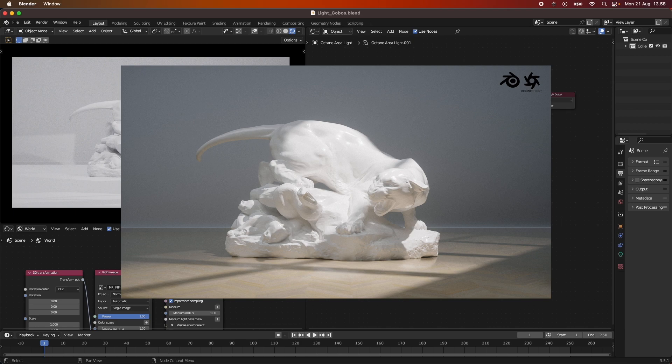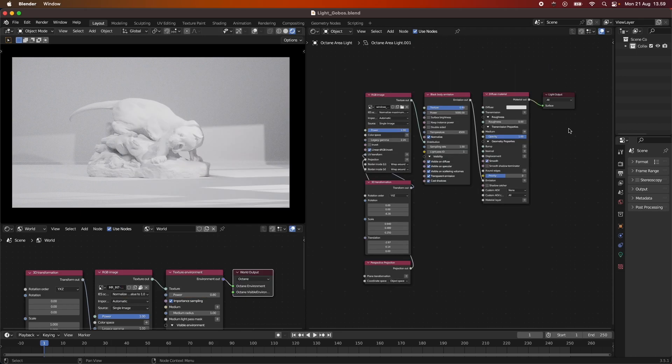Hey everyone and welcome to today's tutorial where we are going to be talking about Gobos within Octane for Blender. I'm going to show you how to set up the Gobos within Octane and it's really quite simple.